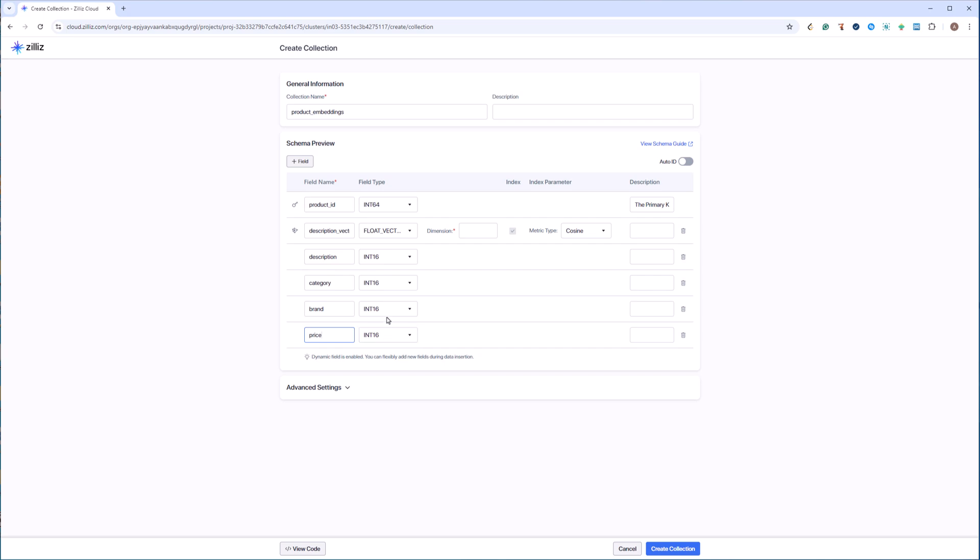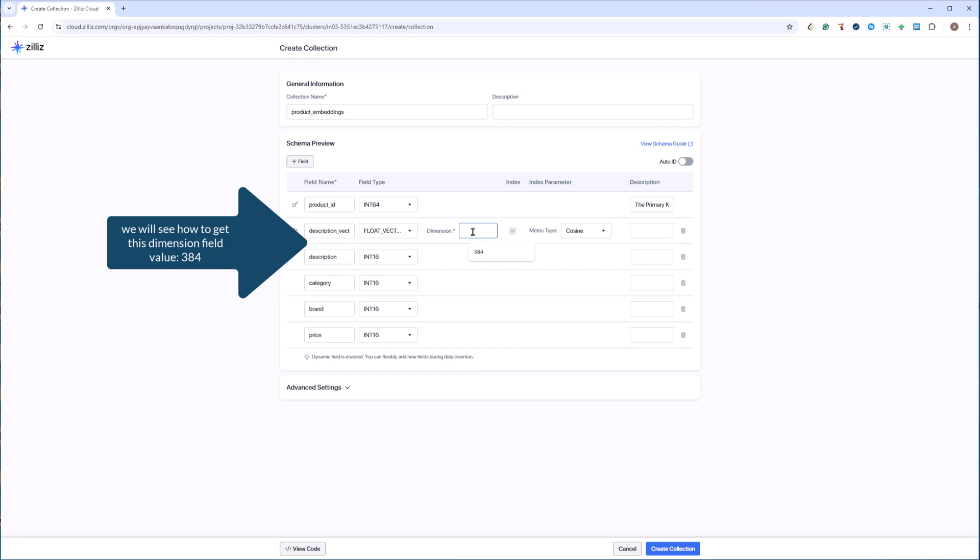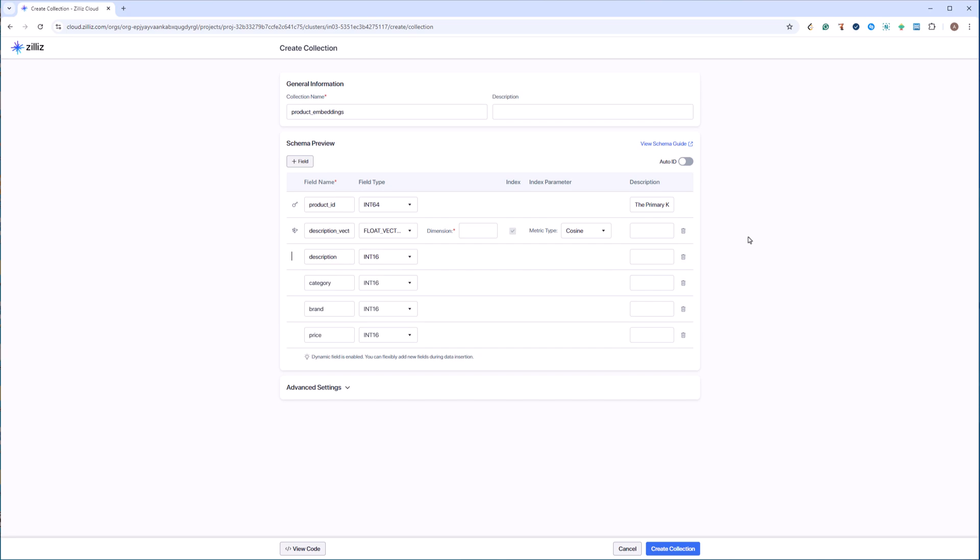Let's check the data types. And once again this has to be float vector. And what will we put in the dimension? Now this is something which depends on the model that you are going to use. For this example I will be using all-mini-lm model and for that the number of dimensions that it creates is 384. You can check what is the dimension of your model from its documentation. There is one more way to check that, that I will show you when we will move to coding part.